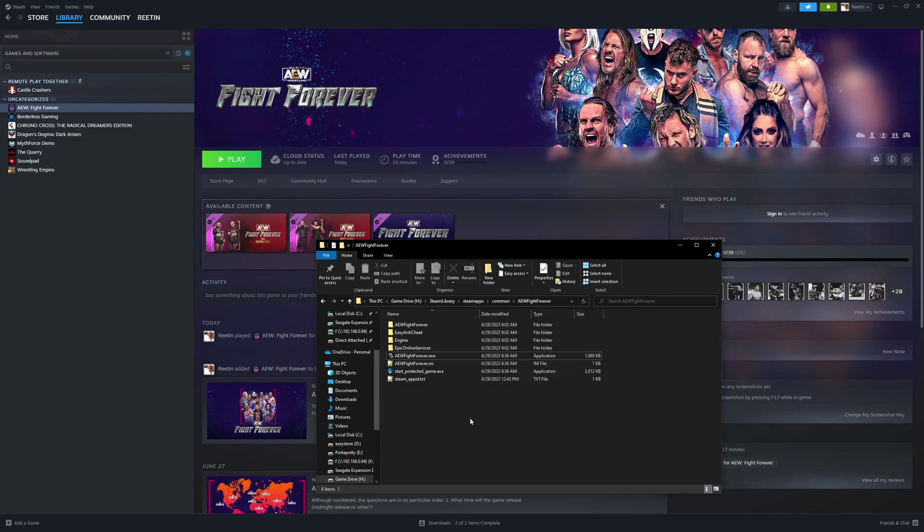What you want to do, you want to go into your Steam library. Usually this is going to be in C, Program Files, Steam Library, or just Steam, SteamApps Common, and then AEW Fight Forever. You want to go into where Fight Forever is saved.